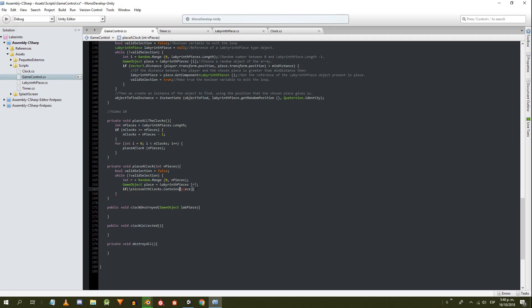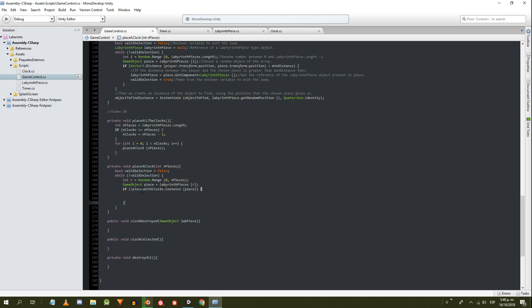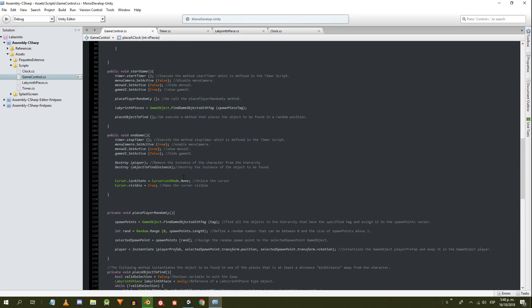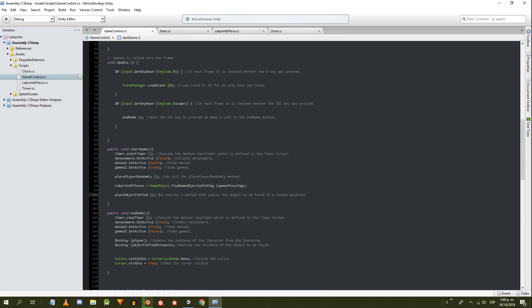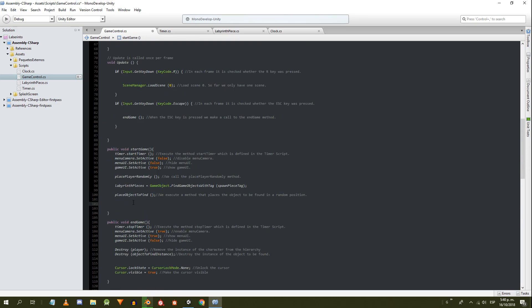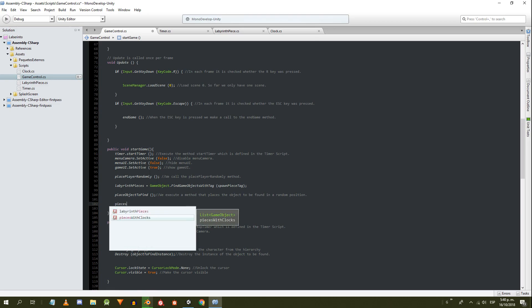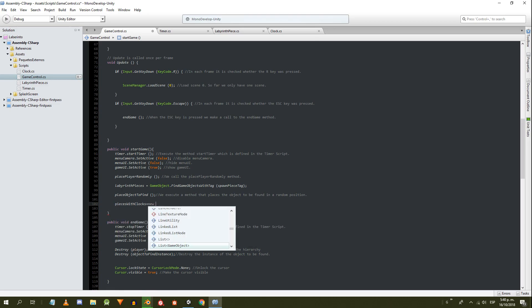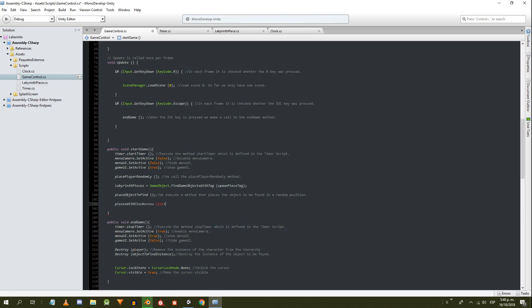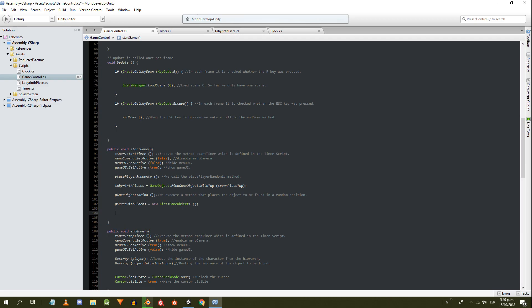If it turns out that the chosen piece is not in the list of pieces with clock, let's make a pause here. It's vital to create the list object. We will do it in the startGame method, and then execute the placeAllTheClocks method. Now let's go on.